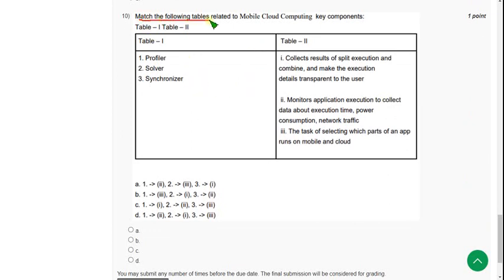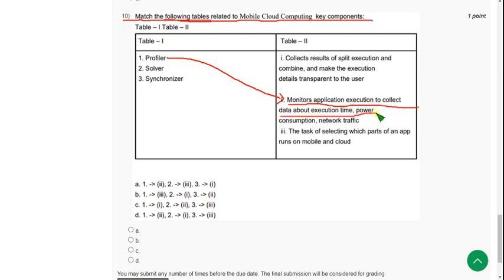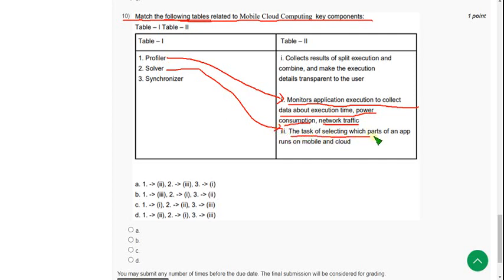For the tenth question, match the following tables related to mobile cloud computing key components. The profiler monitors application execution to collect data about execution time, power consumption, and network traffic. The solver controls the task of selecting which parts of an app run on the mobile cloud. The synchronizer takes the remaining option. The answer is option A.